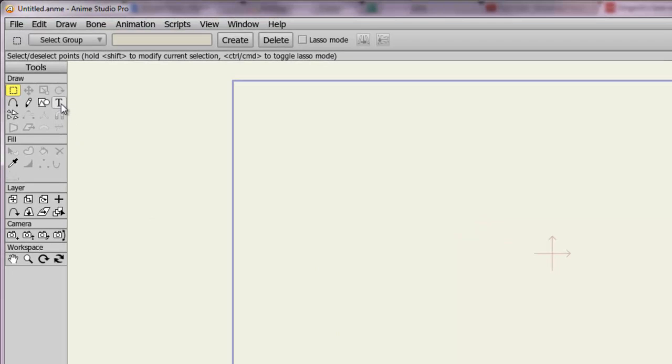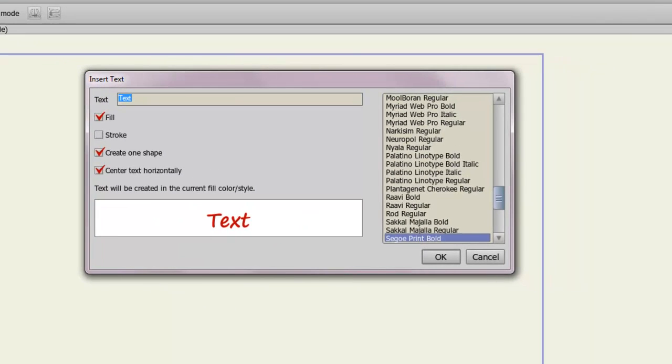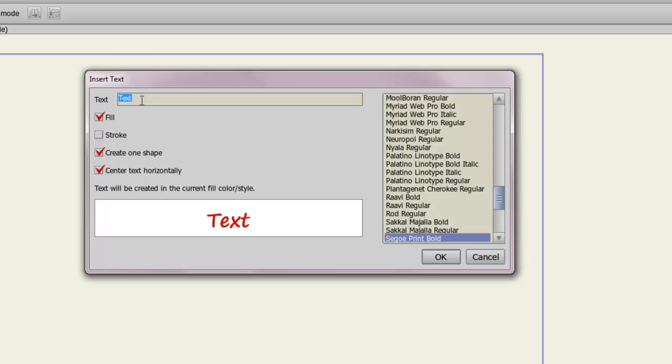So once you have those options set, click on the Text tool. And here, you have the ability to enter in your text. You can choose the text that you want to enter, of course, by typing in up here, and it can only be one line. So if you want two lines, one below the other, you'll have to insert two texts or more, if you wish.